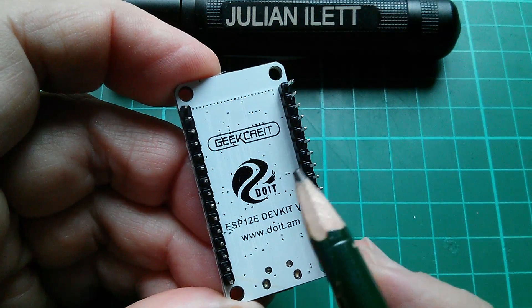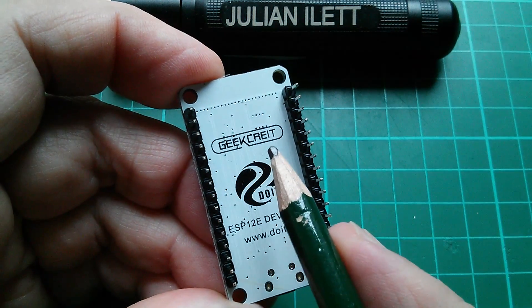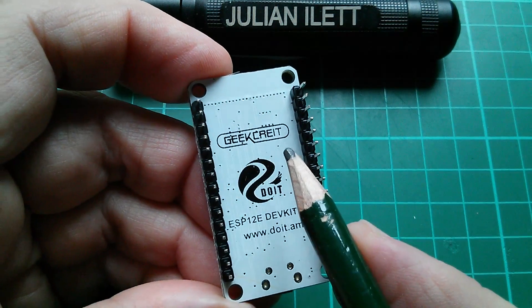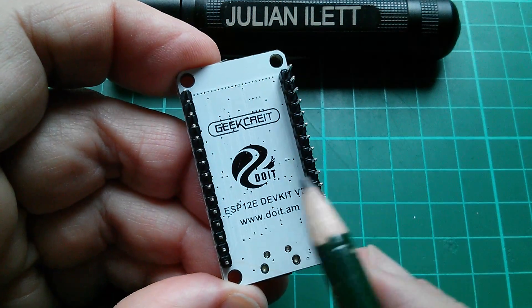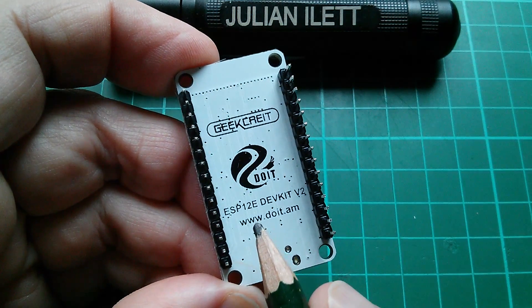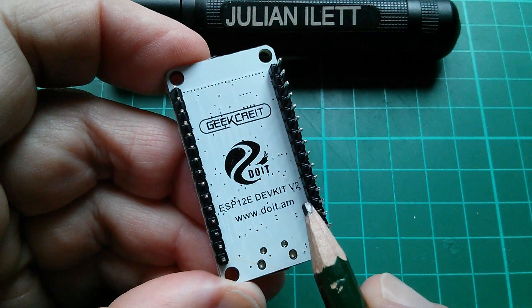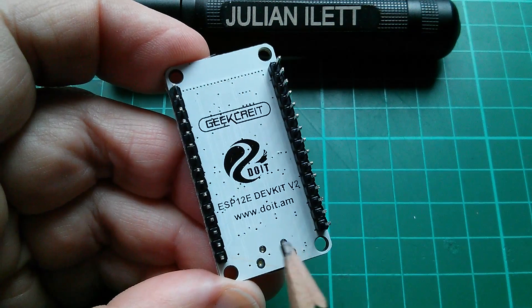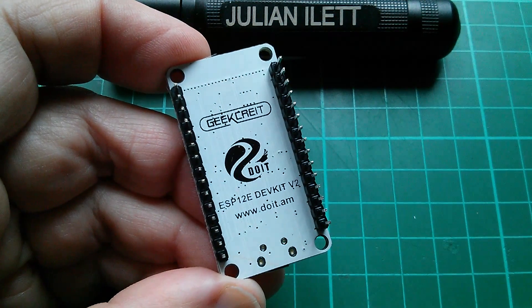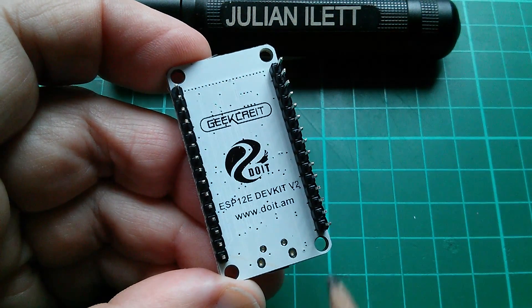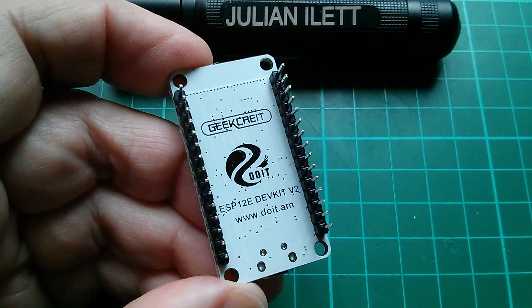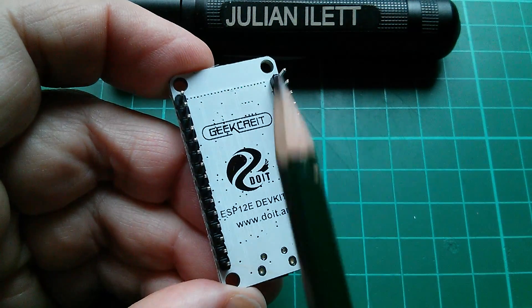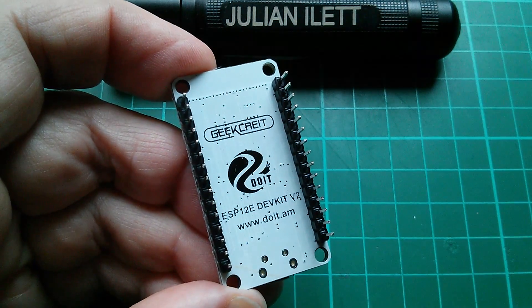Now on the back we've got GeekCrite, I presume that's pronounced GeekCrite. This is an ESP12E dev kit v2 and we've got doit.am and a doit logo. All of this is completely unknown to me. I'm going to have to learn all what this stuff means.